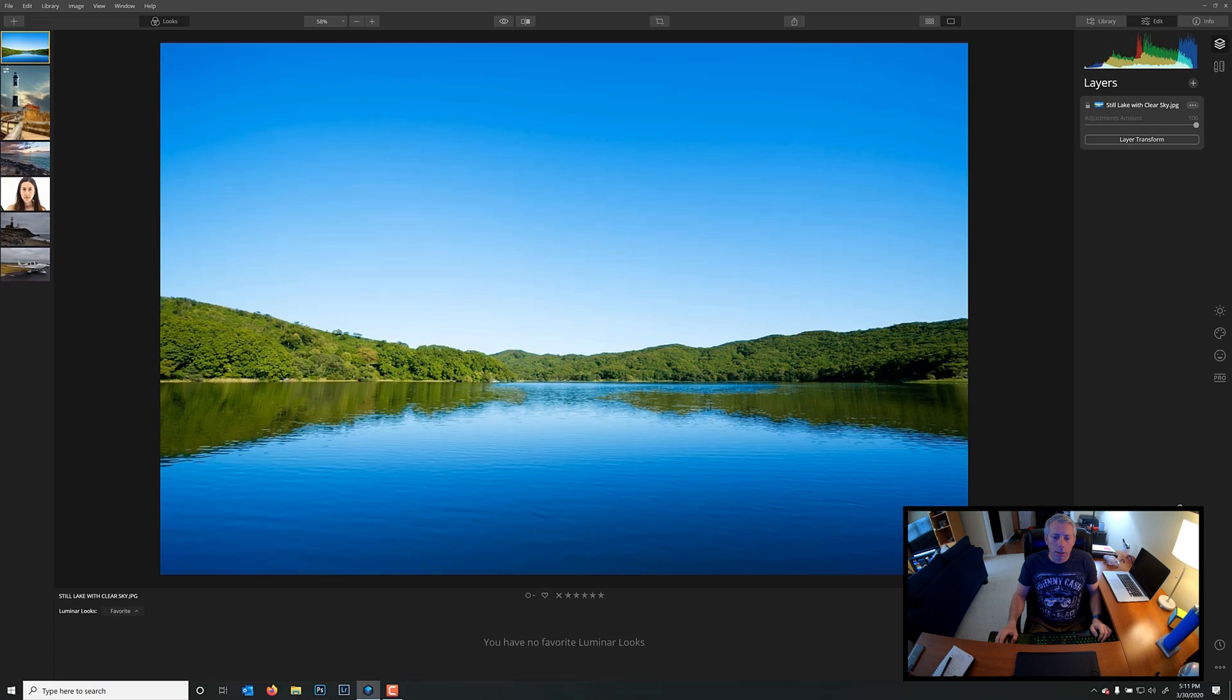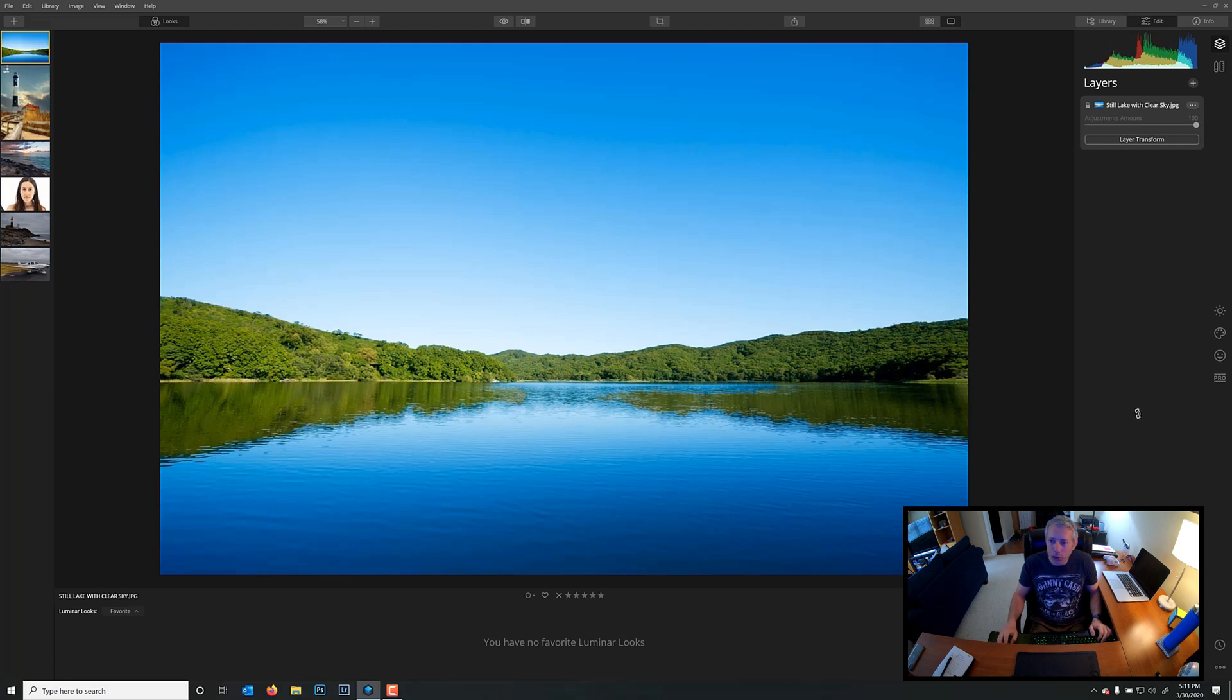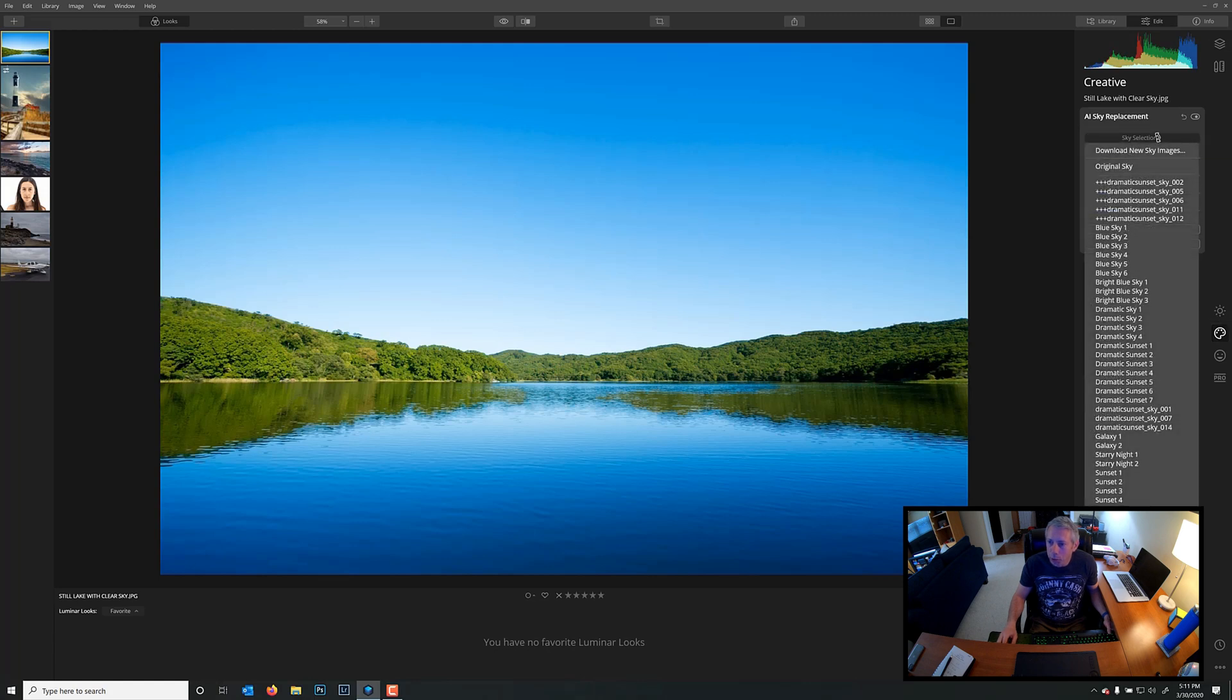Okay, so we have a nice image here of Mountain Range by a kind of quiet lake with a clear blue sky. Not much going on in this image. Kind of boring, but we're going to make this a little more interesting. So, right off the bat, what we're going to do is we're going to go right here to the Creative tab. We're going to go to Sky Replacement, AI Sky Replacement, and I'm going to select Blue Sky 3. This is one of the preloaded skies that comes with Luminar.